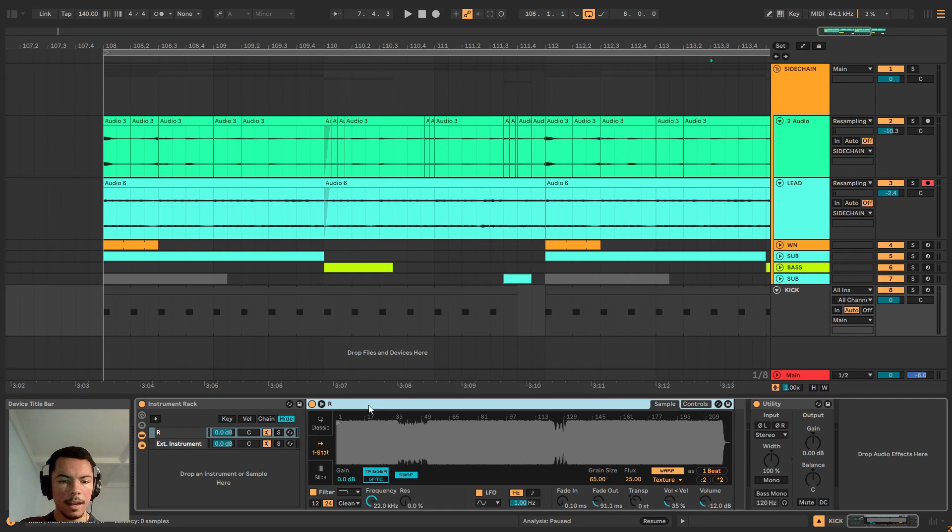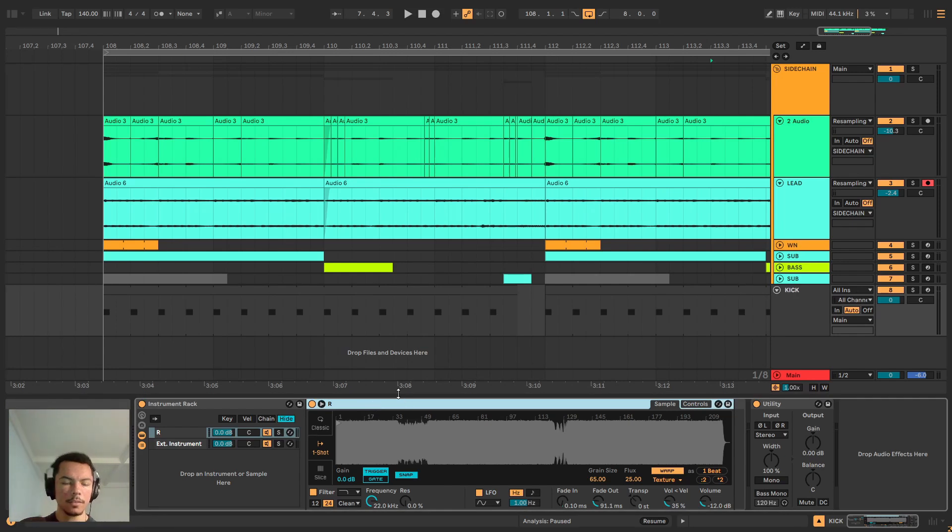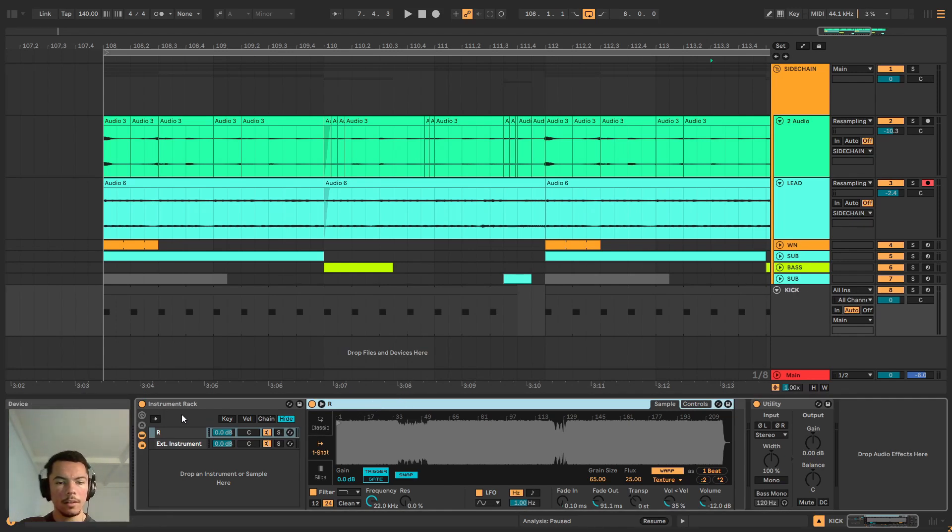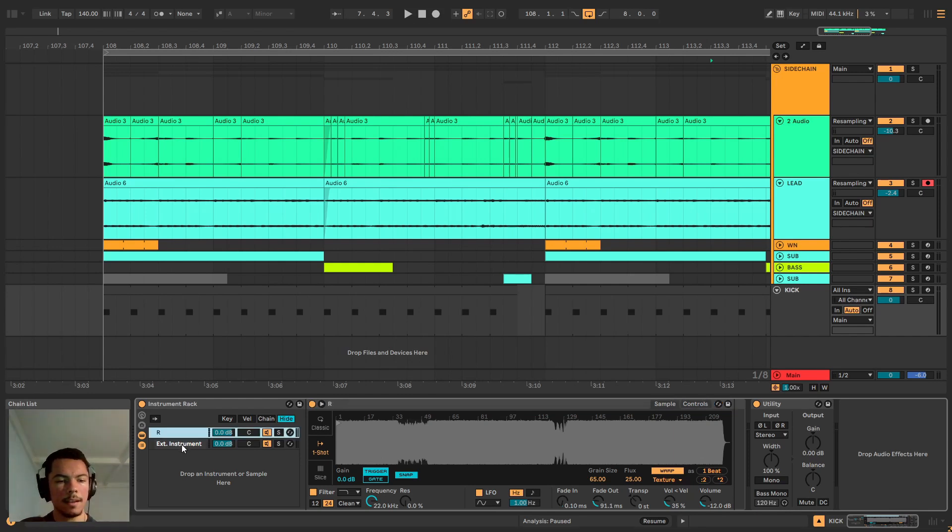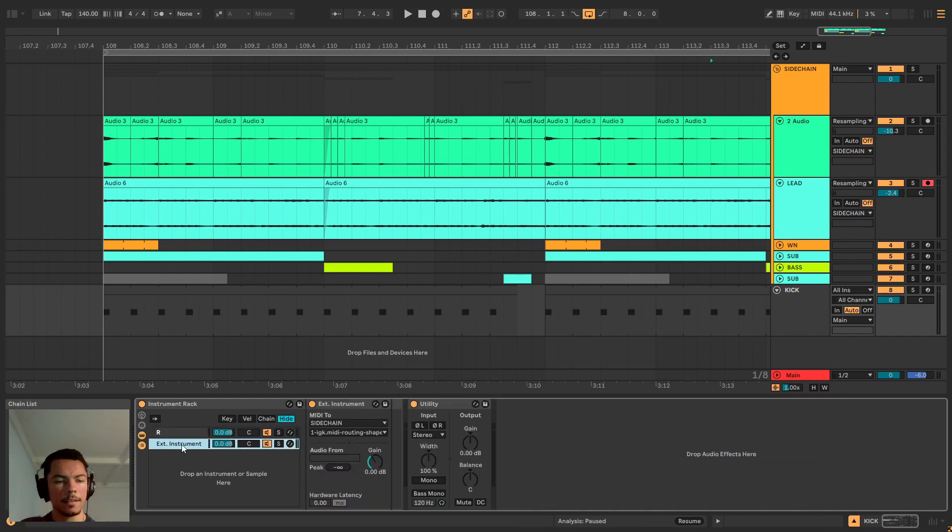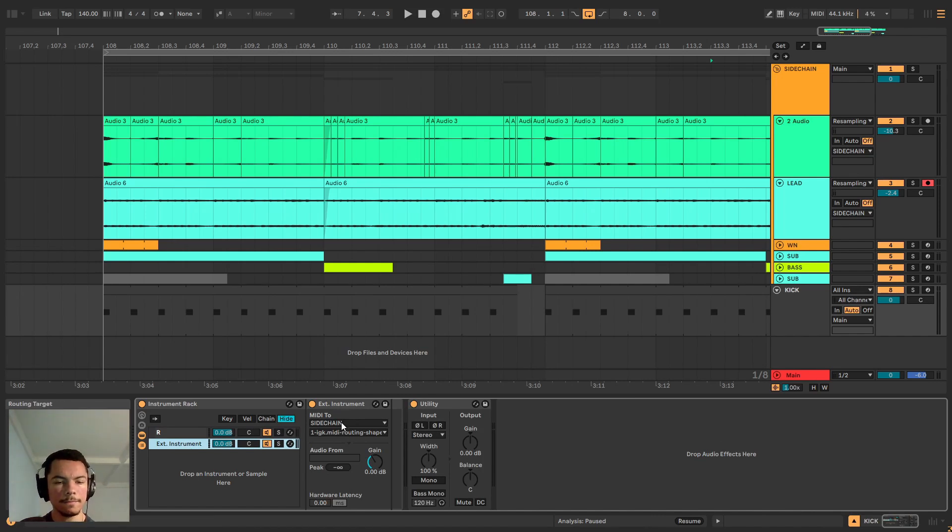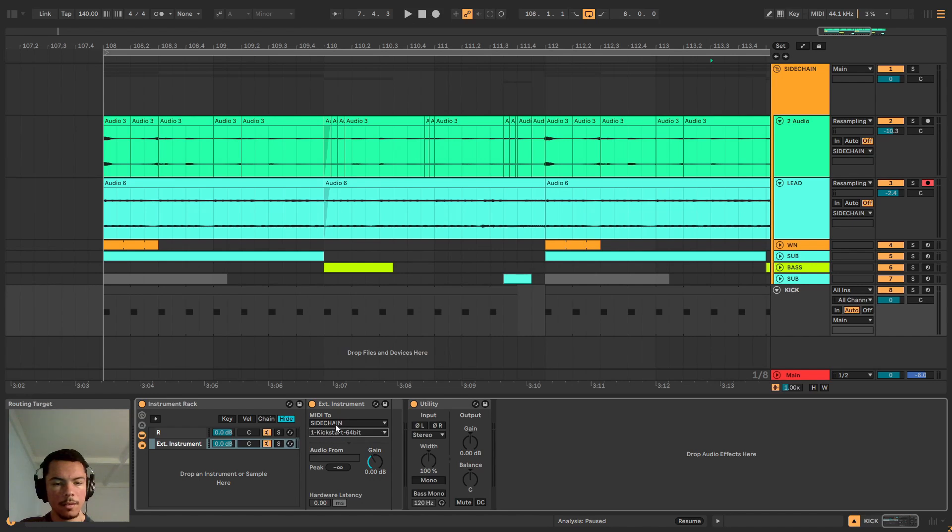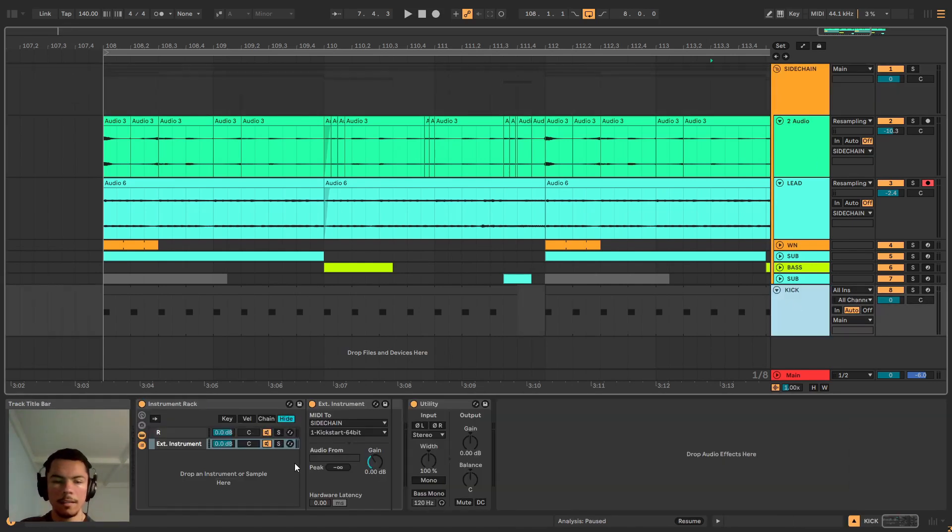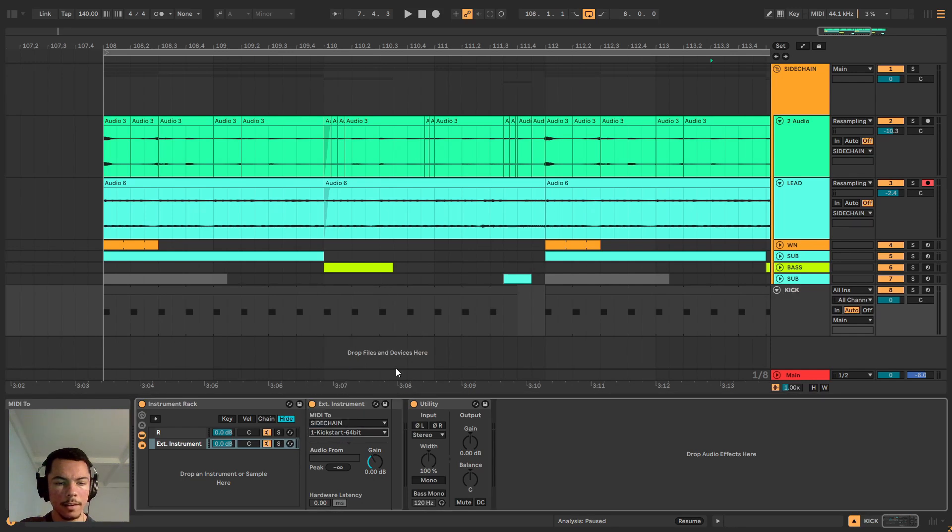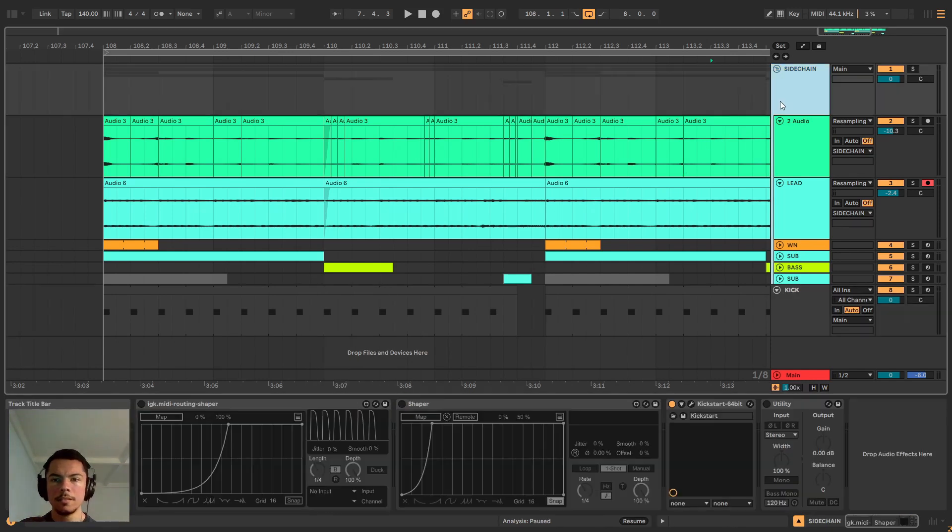In order to do that we have to group the, for example in this case I'm using sampler, so you have to group into an instrument rack your MIDI and then duplicate the chain. Duplicate the chain and you add an external instrument. In this case I'm gonna send it to sidechain which is our bus here and within sidechain to Kickstart.